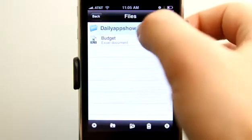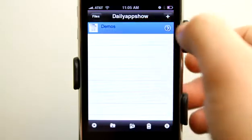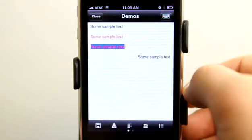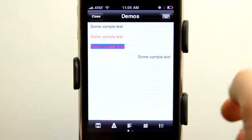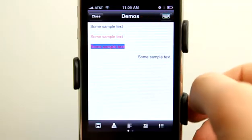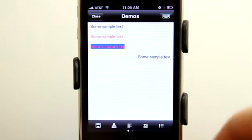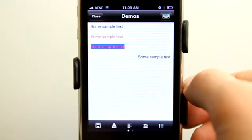Under the Daily App Show folder I have Demo here, and basically I've entered some text. We can change colors, we can add text color background, and we can justify the text any which way we would like.